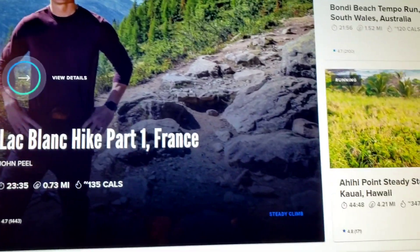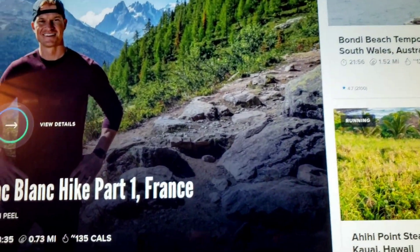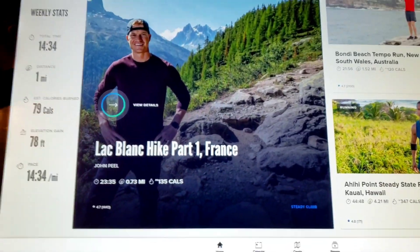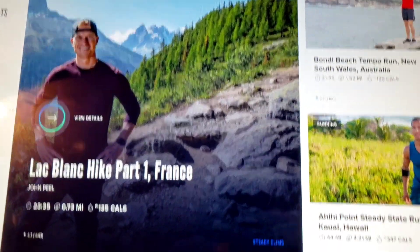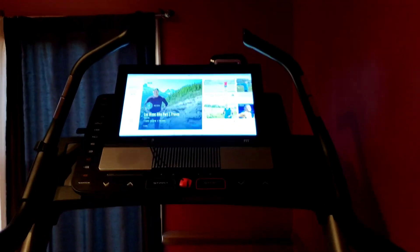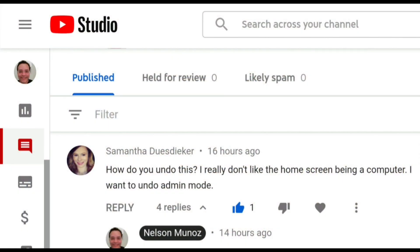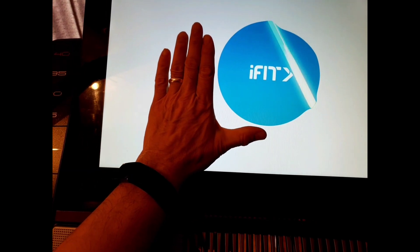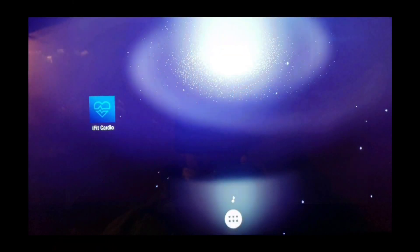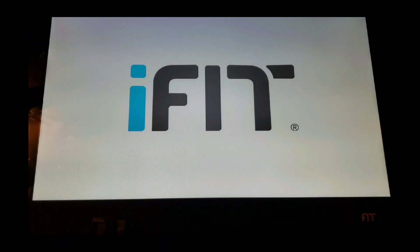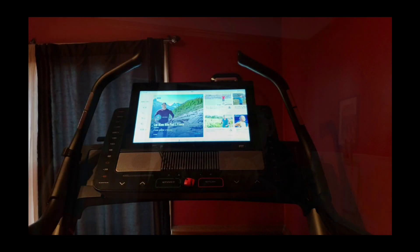This video was brought to you by a comment someone left asking how to reset the machine so there's no lock or password and it automatically boots up to iFit. The original comment reads: 'How do you undo this? I really don't like the home screen being a computer. I want to undo admin mode.' And I'm right there with you — rather than the X22i booting up to a desktop, I'd much rather it boot straight to the iFit Cardio app like it used to. That's the reason I made this video. Thanks again!